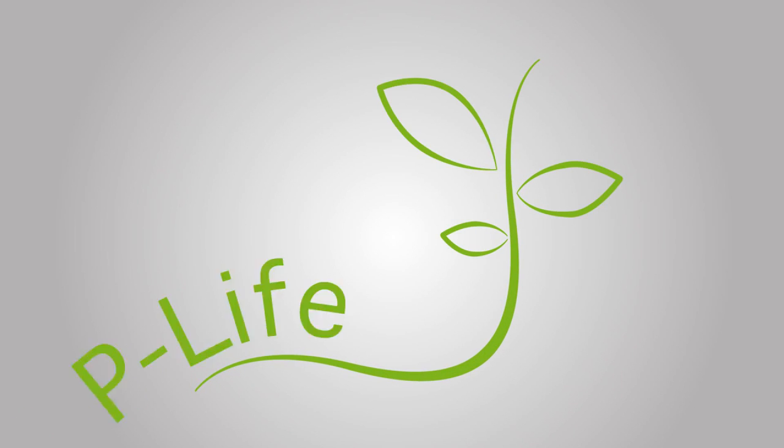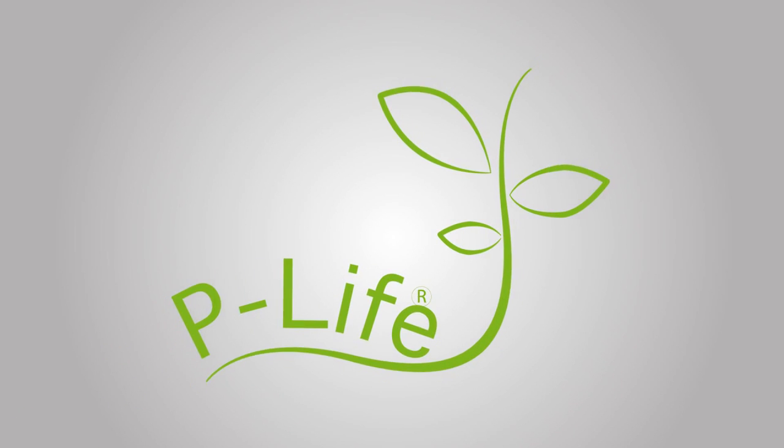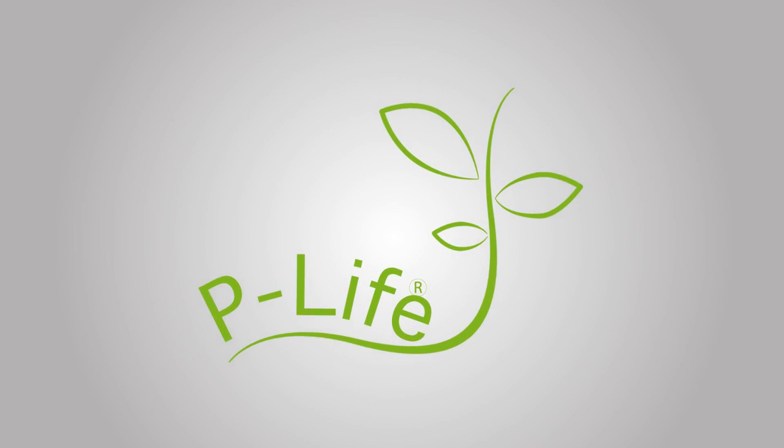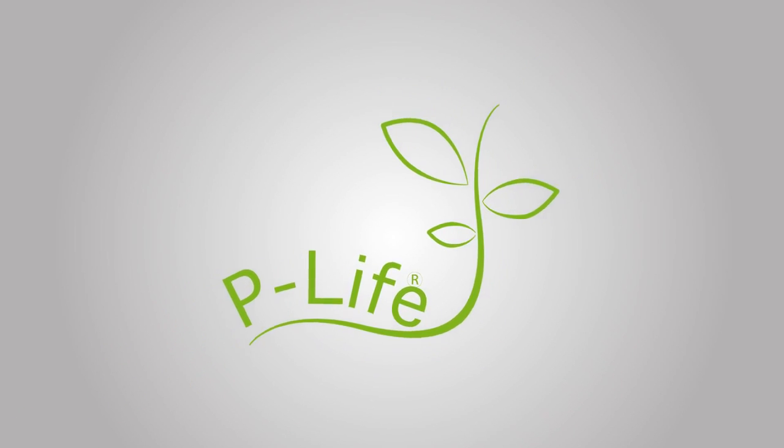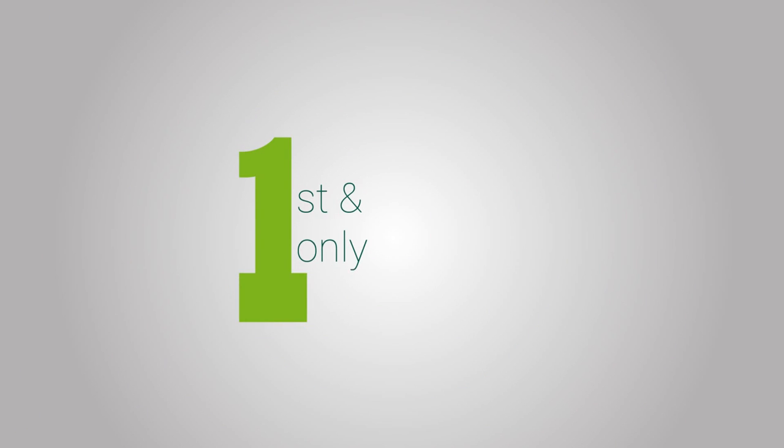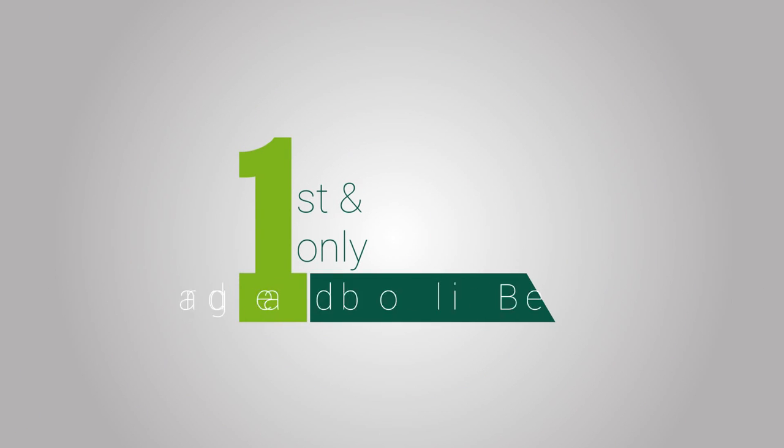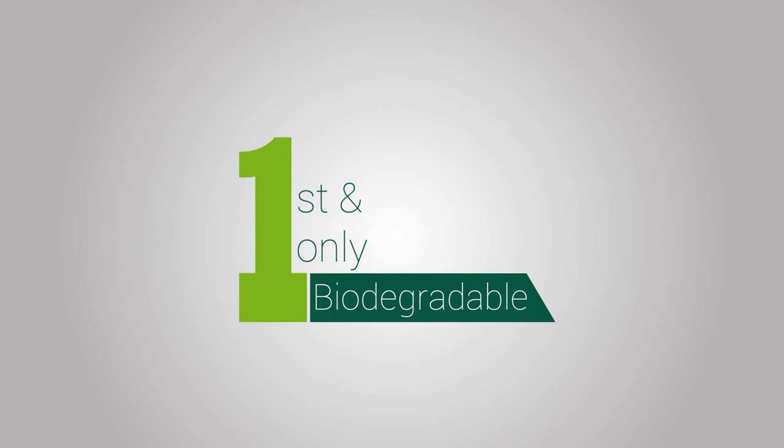An innovative solution for the control of plastic waste. P-Life is the world's first and only proven biodegradable plastic additive.